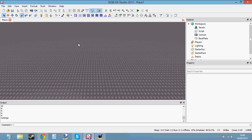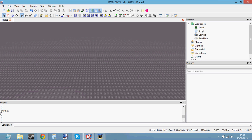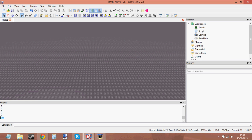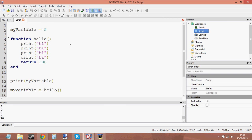Let's go ahead and see what it does. You can see how first it prints my_variable which is 5, then it calls the function hello which prints 'hi' four times, then it sets the value of my_variable to 100, and then we print my_variable which has the value of 100 now. So yeah, that's what returning does.